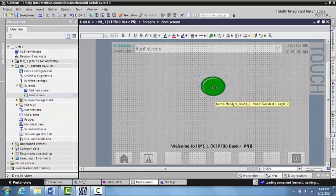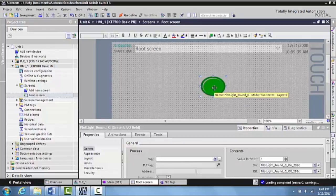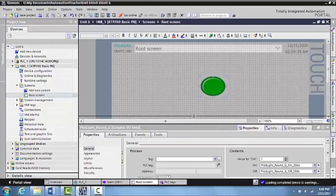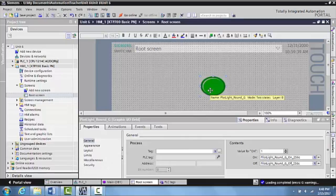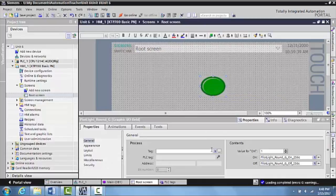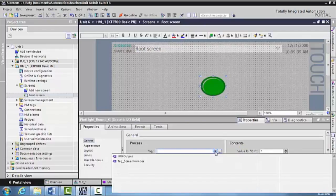And then what you need to do is you need to double click on the pilot light. And this will bring up the properties page where we can tag everything that we need to tag it to. So this is going to change based upon that memory address that we created and tagged it as HMI output. So what we do is we come down to the process where it says tags here. We select right here to find a specific tag.